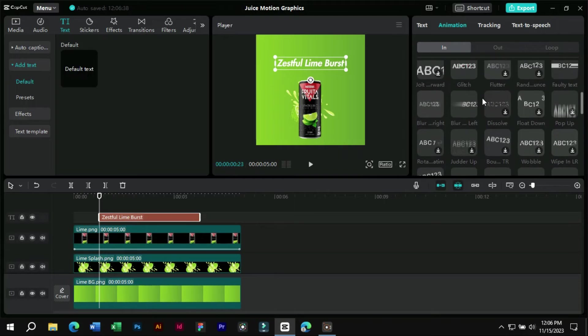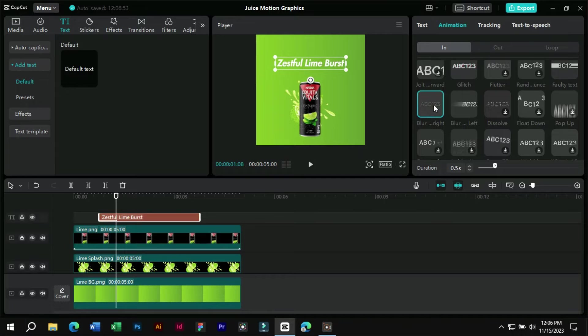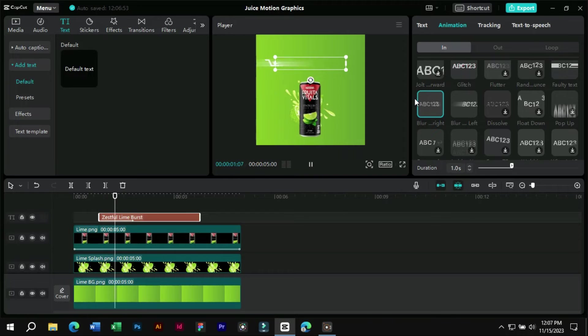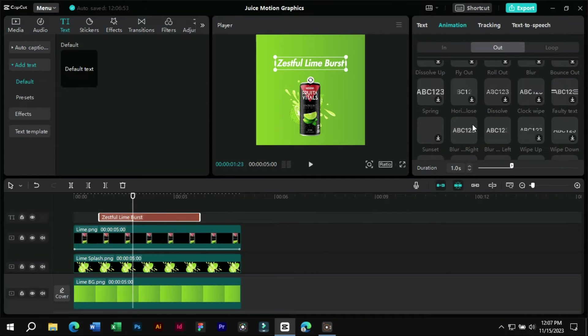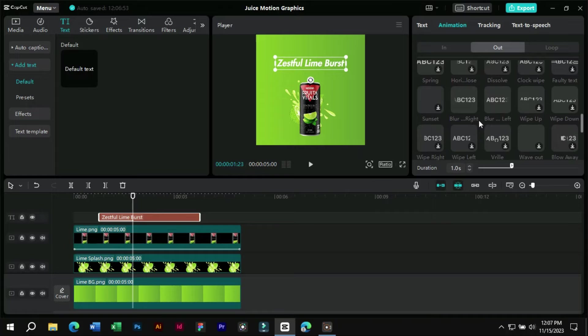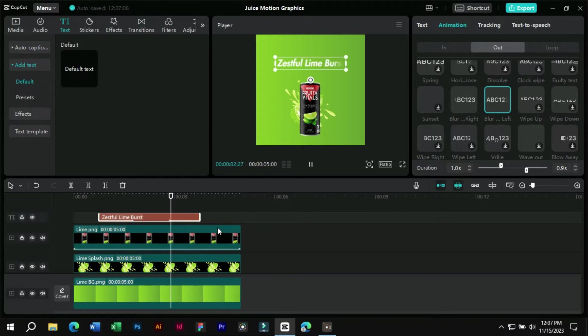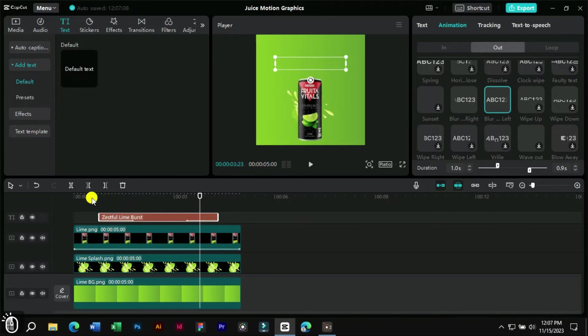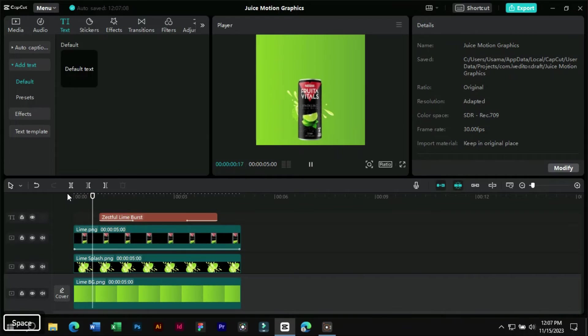Let's add blur right for in and blur left for out animation to our text. Now our first product motion graphics is ready.